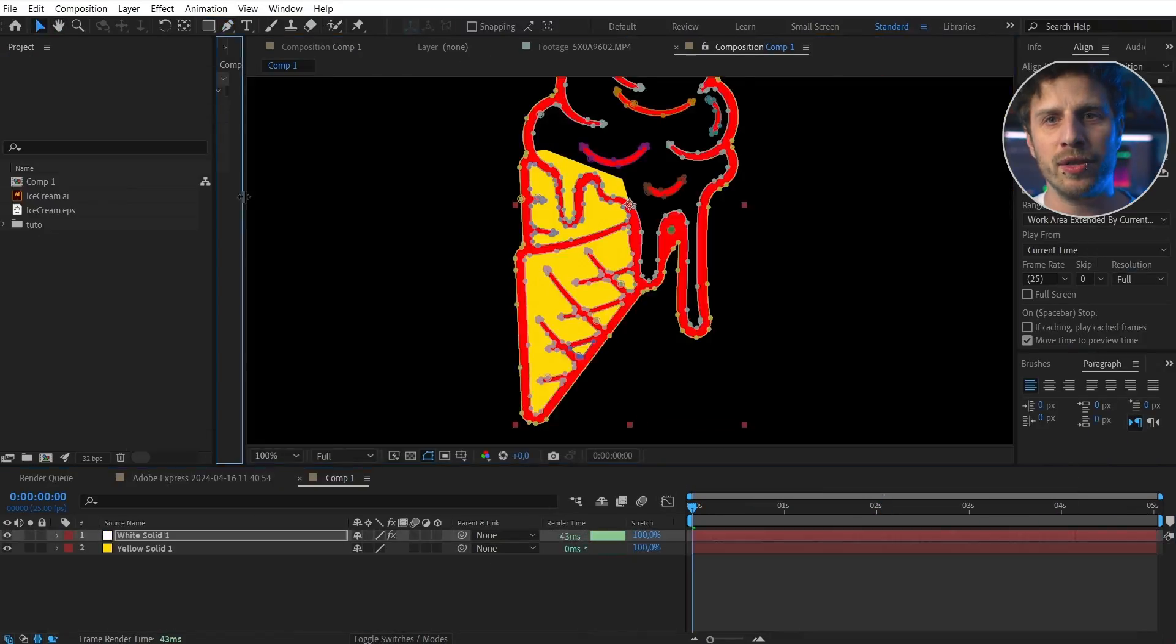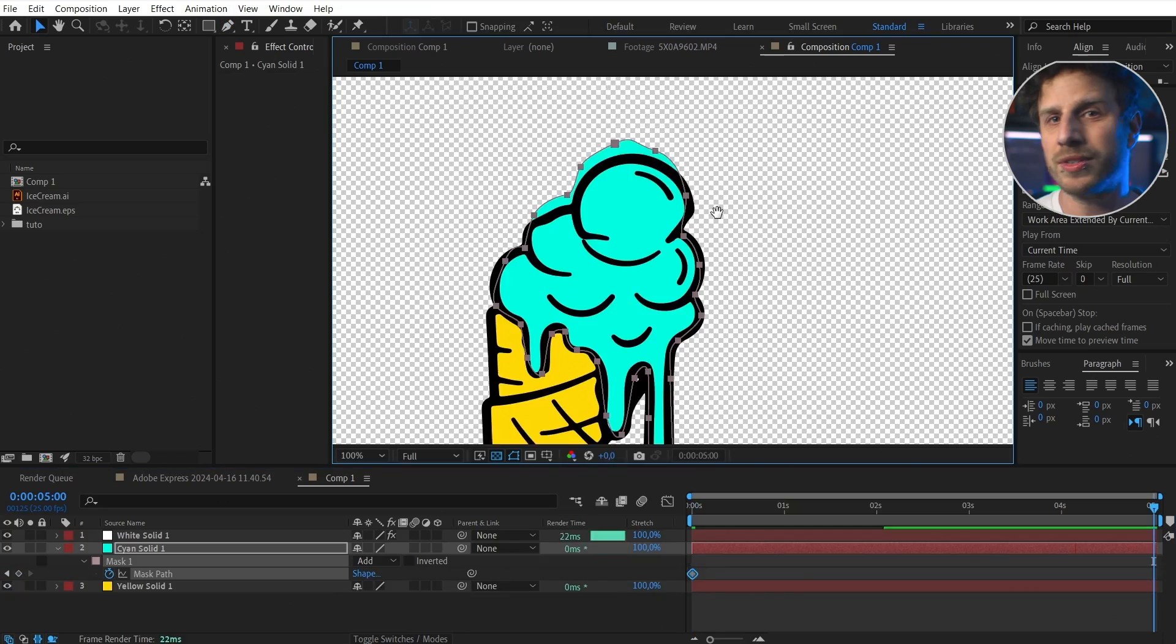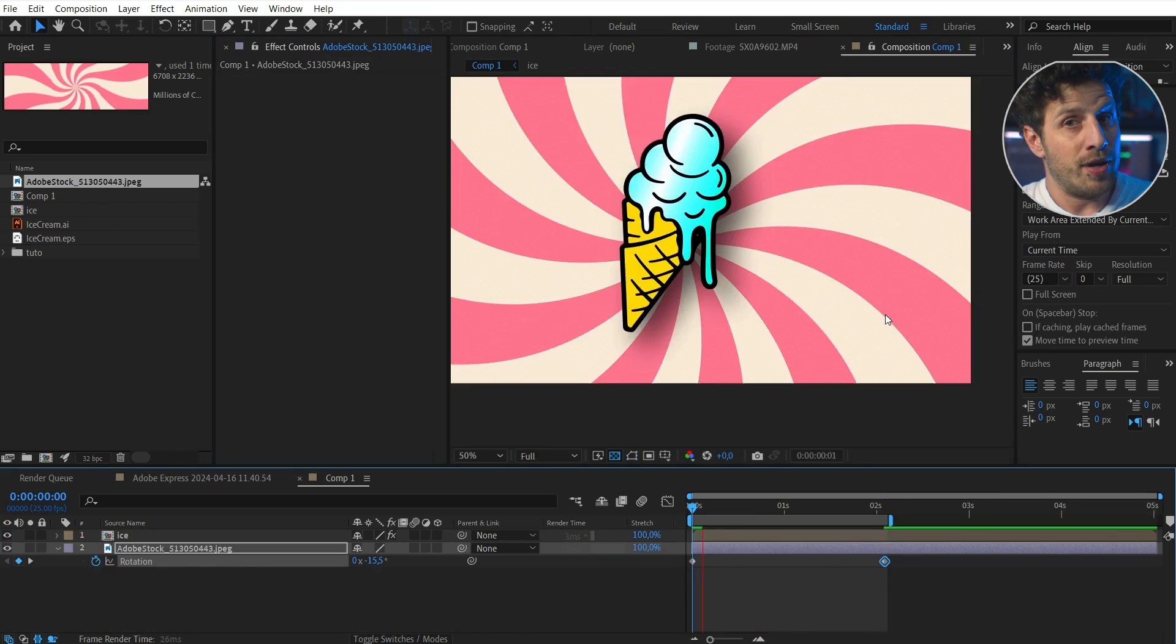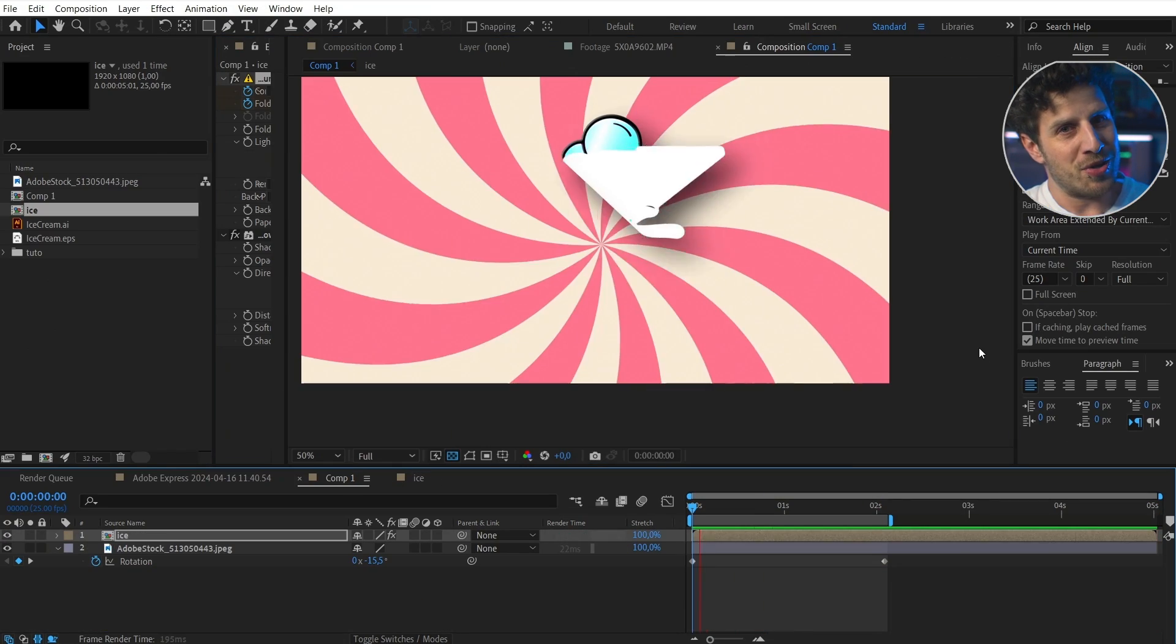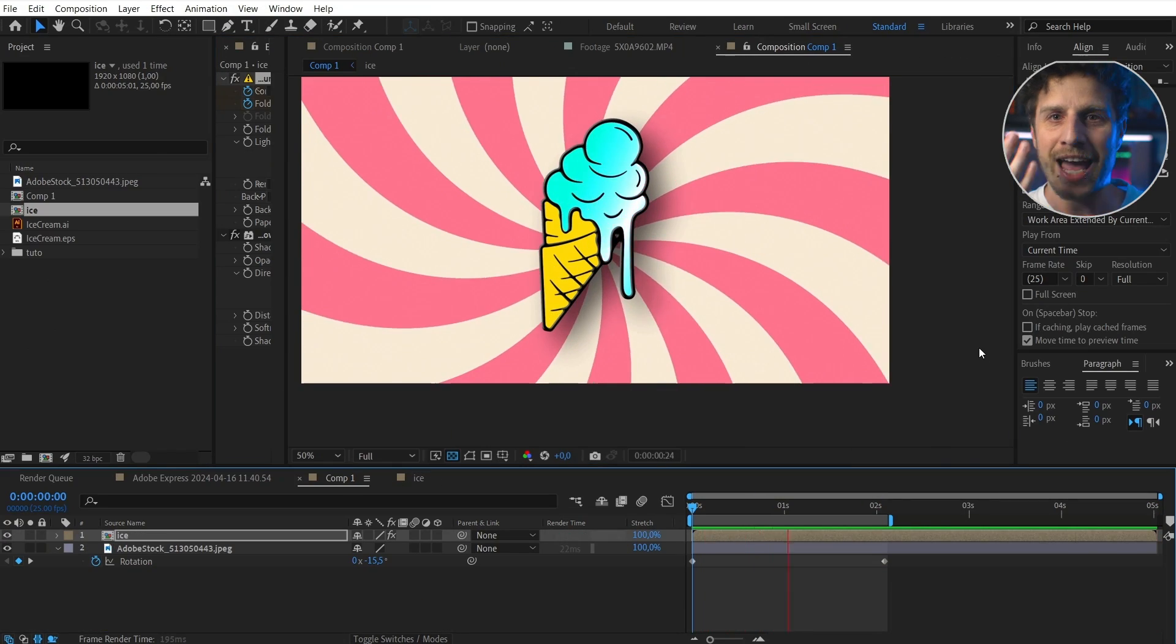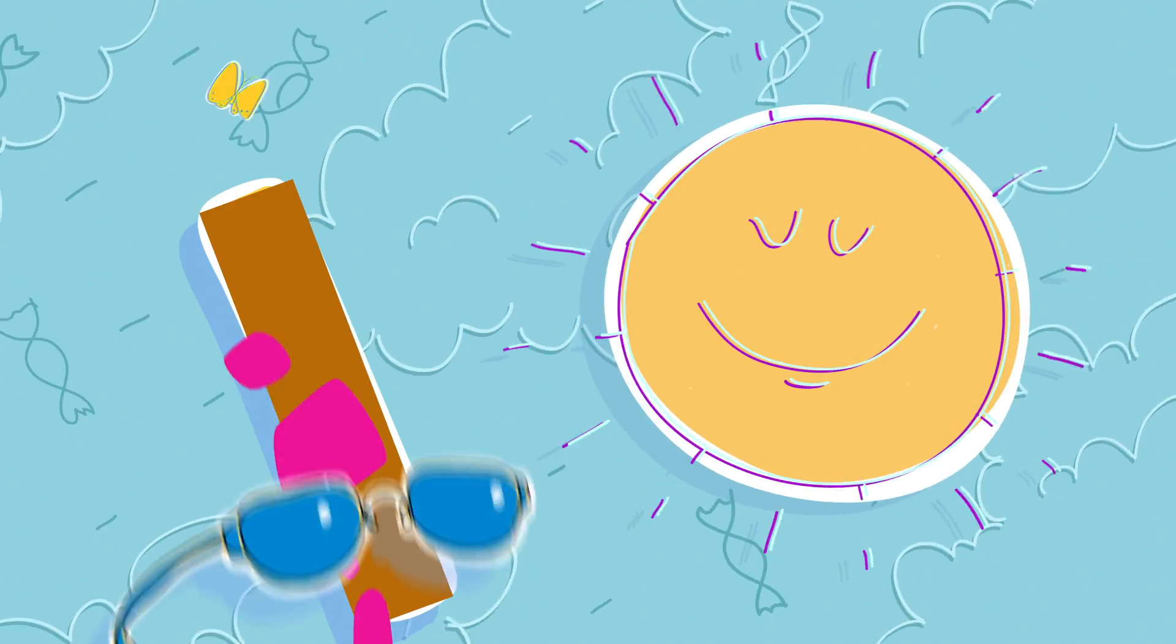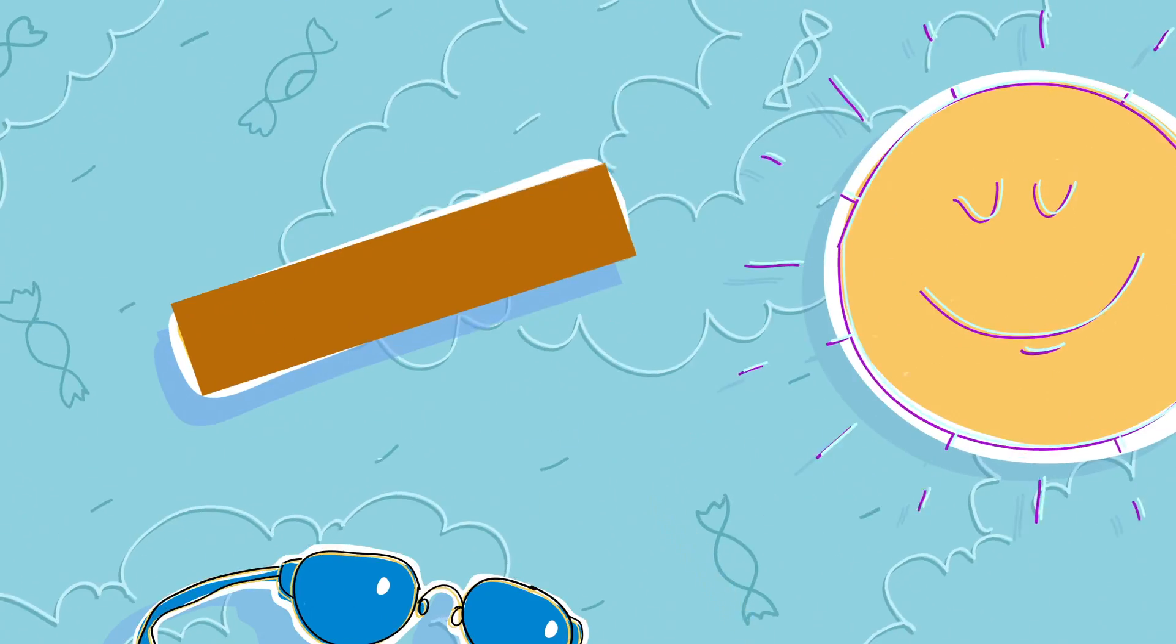Let me know what you think about all of those time savers. And for now, I wish you a lot of fun animating ice cream in After Effects.